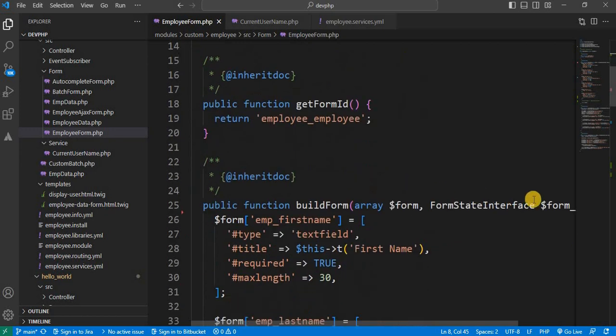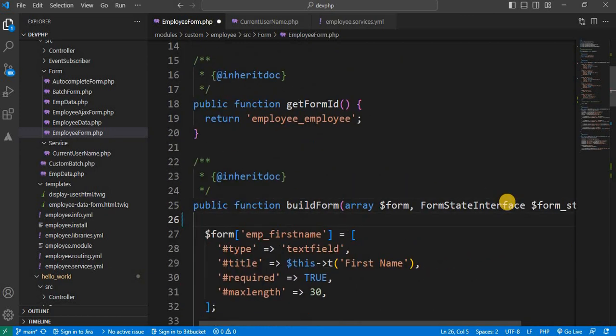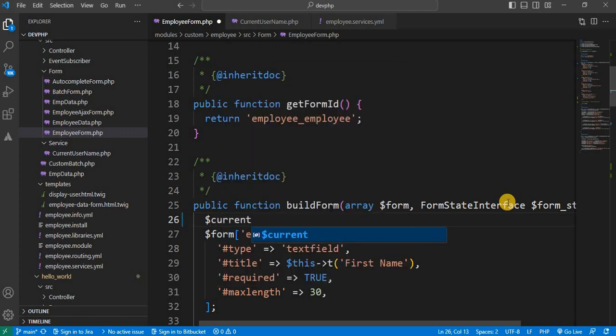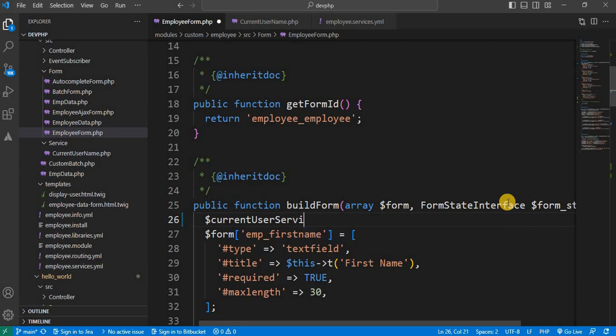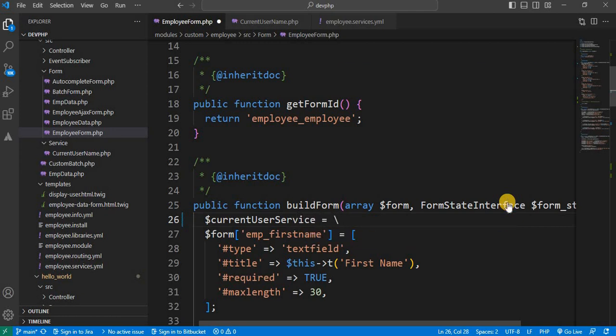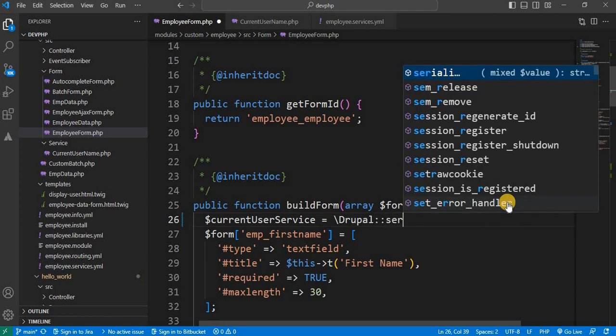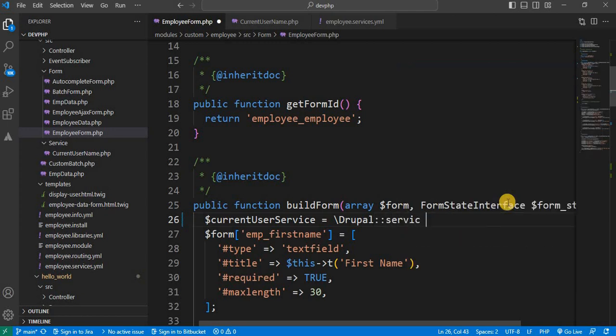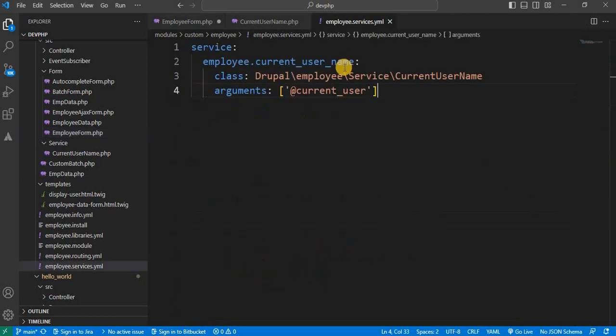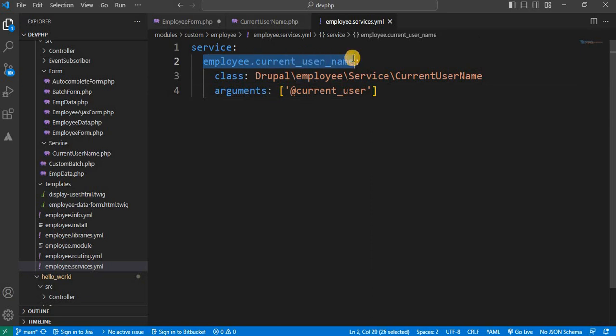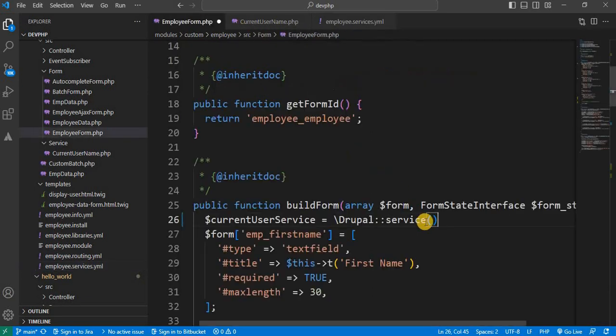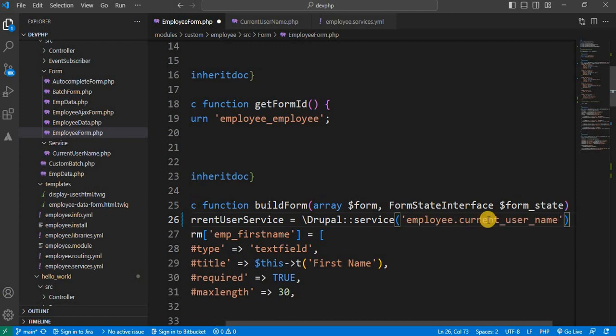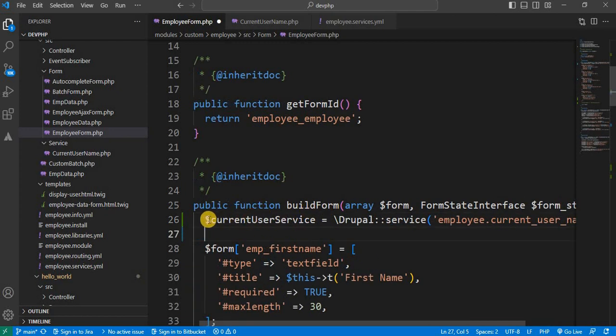So first go to that custom form. Inside the build function we will call that service. So for that dollar we will declare one variable, current user service, equal to Drupal service. And service name. So our service name is employee dot employee user name. Copy this. Paste it here in a single quote.